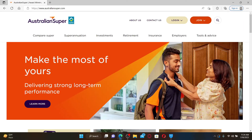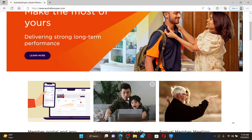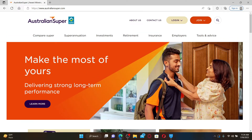AustralianSuper is a publicly listed fund providing superannuation services to more than 2.3 million Australians. It is managed by a number of large financial institutions located in Australia. If you would like to log in as a member, here's how to do it.